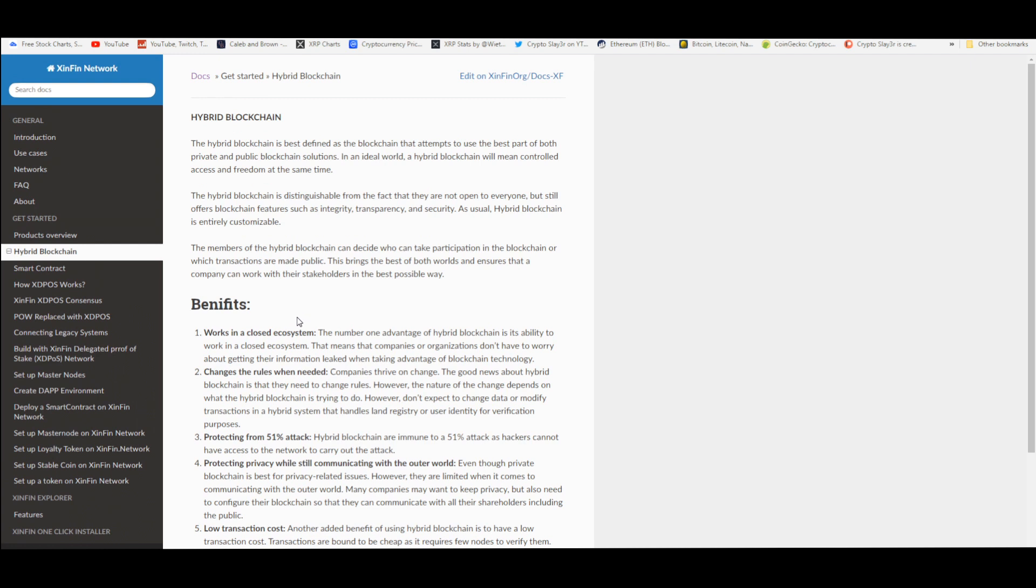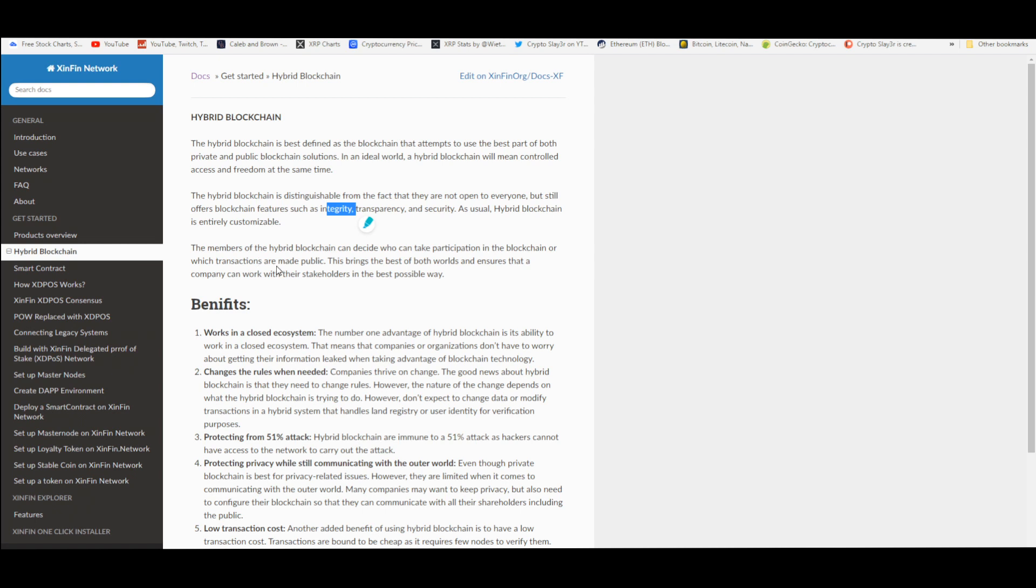This is why people will choose the XinFin network. This is why Corda is even using it in the first place - it's because of the benefits of the hybrid blockchain. This is distinguishable from the fact that they are not open to everyone but still offers blockchain features such as integrity, transparency, and security as usual. Hybrid blockchain is entirely customizable. The members of the hybrid blockchain can decide who could take participation in the blockchain or which transactions are made public. This brings the best of both worlds and ensures that a company can work with their stakeholders in the best possible way.